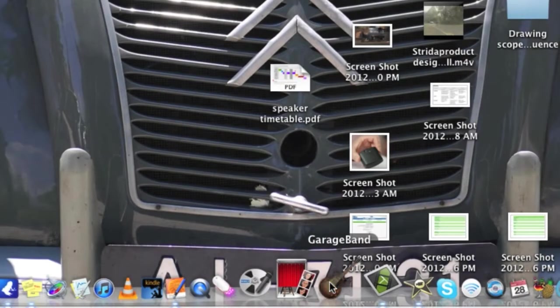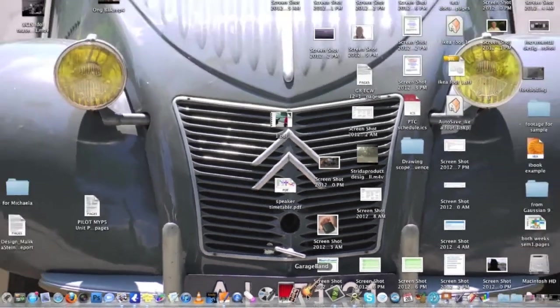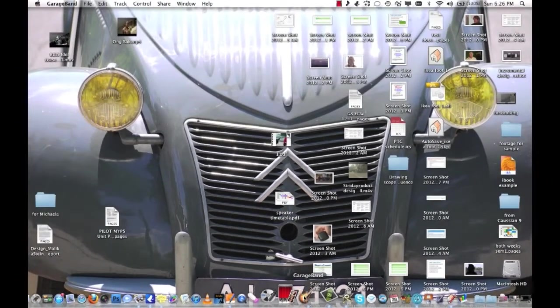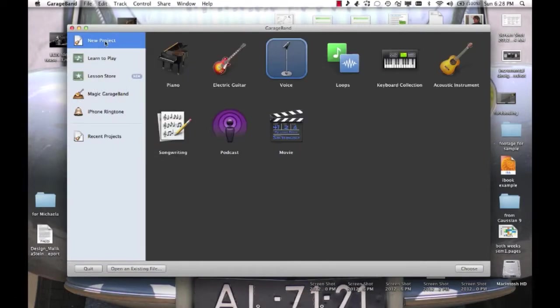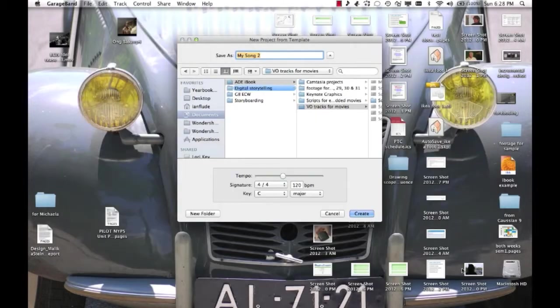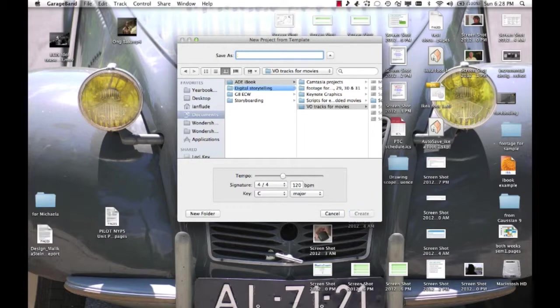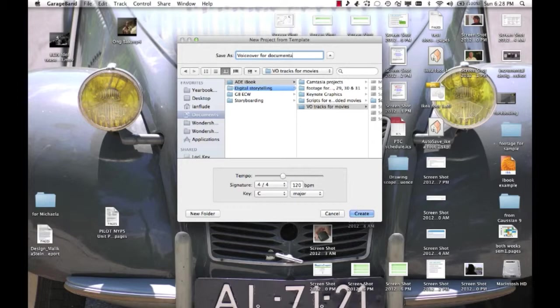Now go and open up GarageBand. From this dialog box, choose new project and then from within that, make sure you've chosen voice. When you see this dialog box, choose a name and a place to save your project. I'm going to call mine VoiceOver for Documentary. Make sure you choose somewhere to save it where you can find it again and click Create.